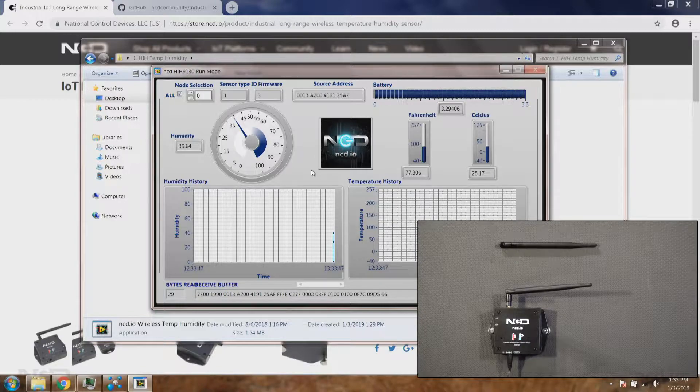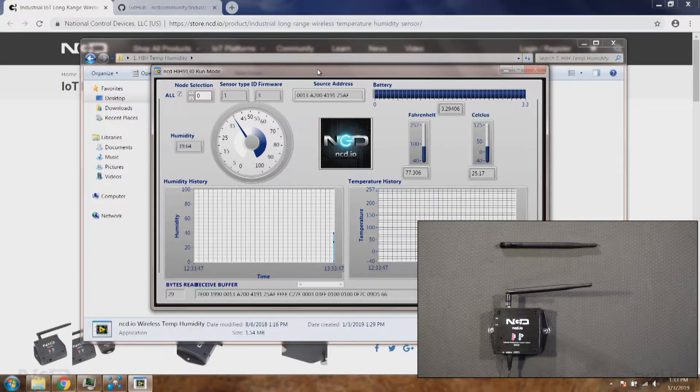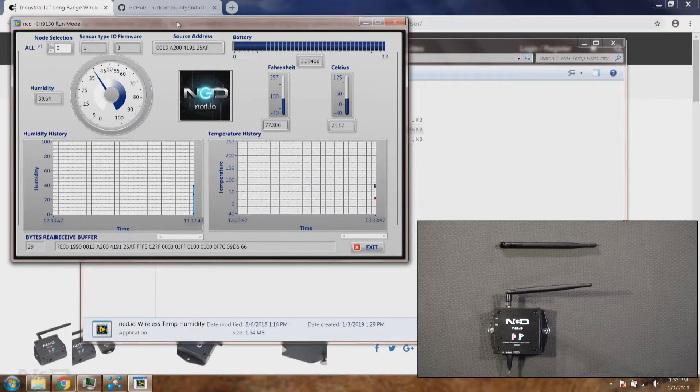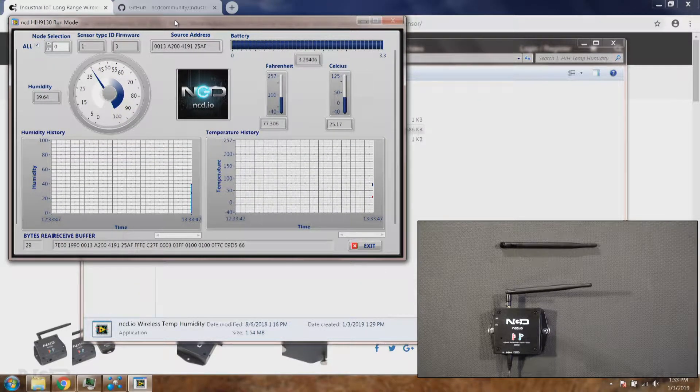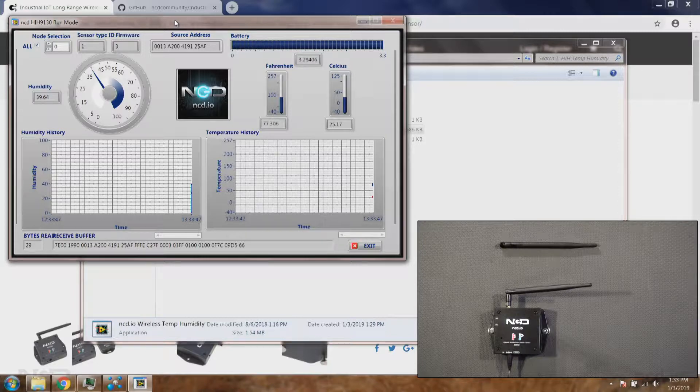What we'll do now is we will put the sensor in the configure mode as well as the UI in configure mode.